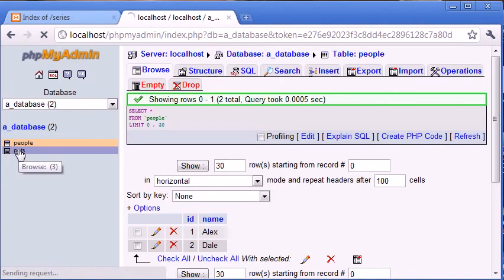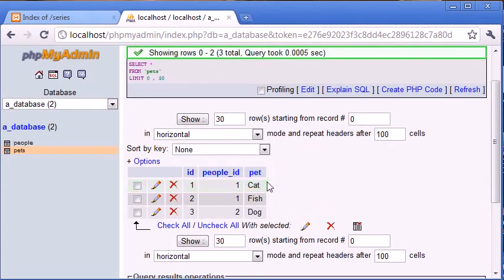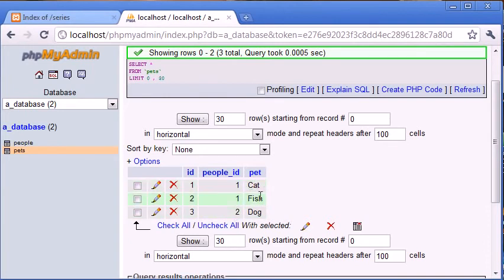Let's go over to pets and interpret this. What we're essentially saying in this table is that Alex has a pet cat and Alex has a pet fish, because we've got people_ID one and one. We're also saying Dale has a dog. So cat belongs to Alex, fish belongs to Alex, and dog belongs to Dale.